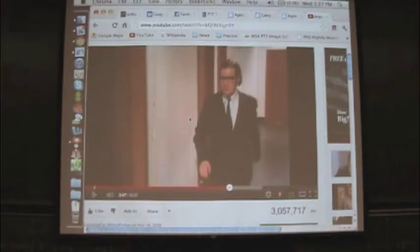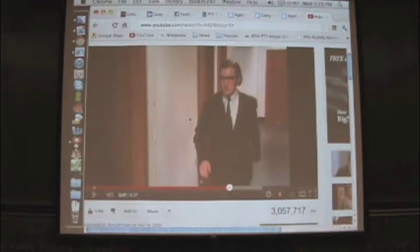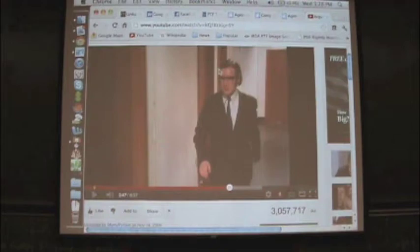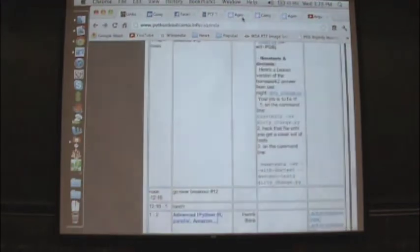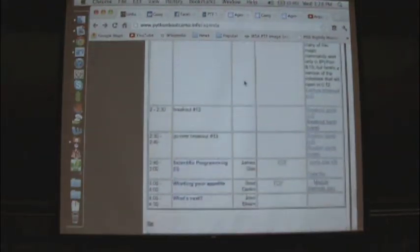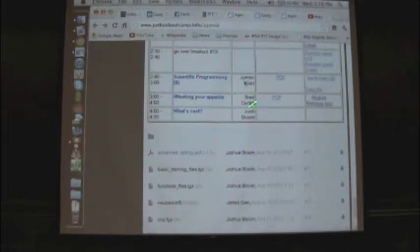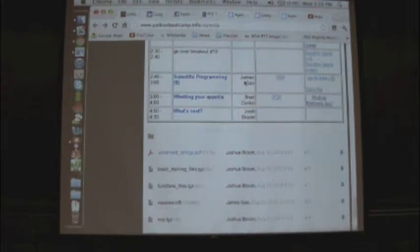Thank you guys all for sticking around. We're almost at the end point, penultimate session here. I have my PDF of this up on the website if you want to grab it to follow along. I also have just the code that I'll be running if you want to play with it.